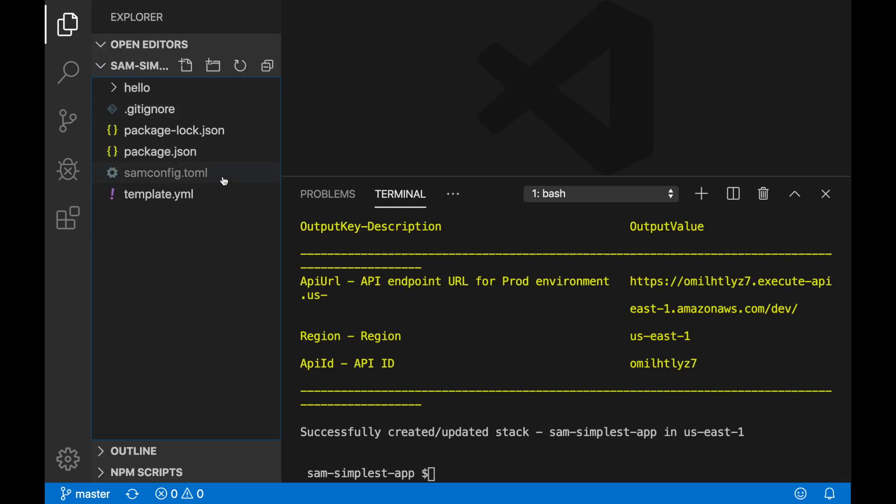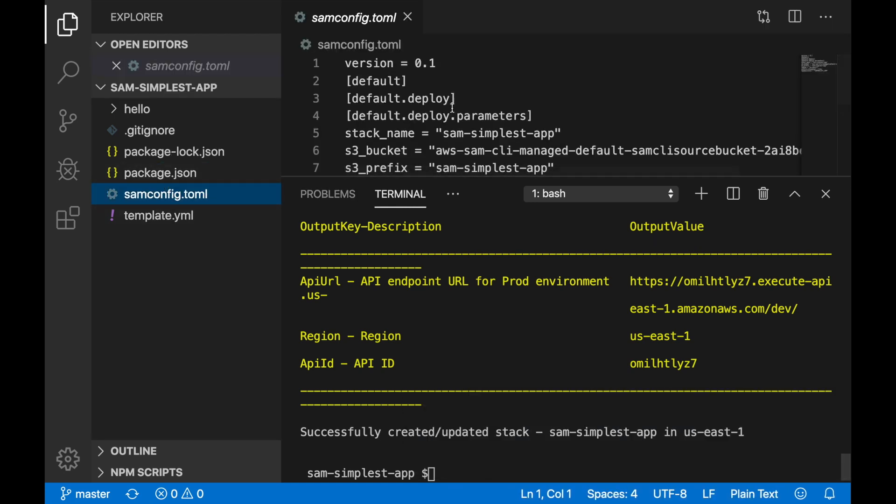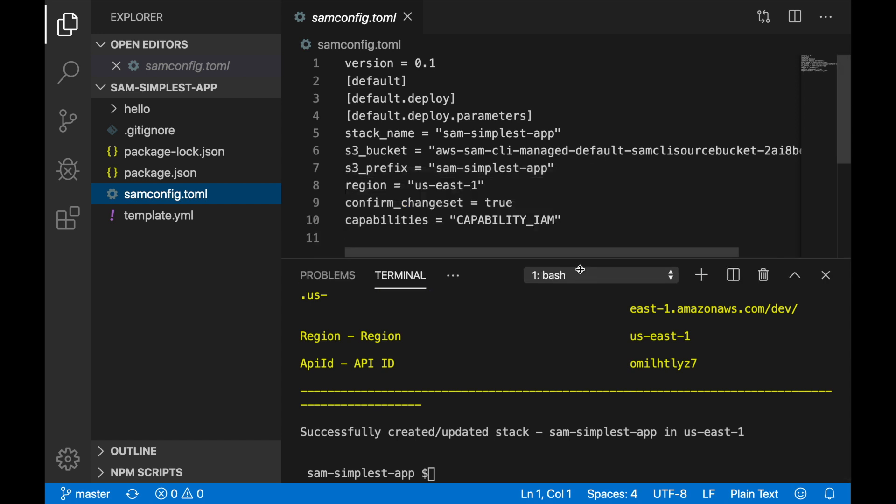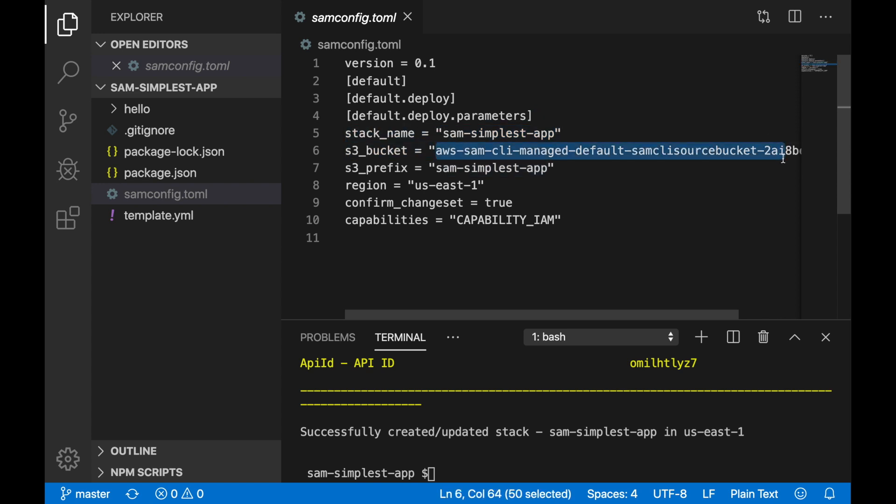When you run the first time SAM deploy guided, it will create this SAM config here for you. This is something I recommend you not to check into your GitHub repo, depending on how much critical information you have. Here I have the stack name, the bucket where it's going to be deployed. Before, when you were using SAM CLI, you would need to create a bucket and manage that bucket. Now the bucket is created for you and managed for you.